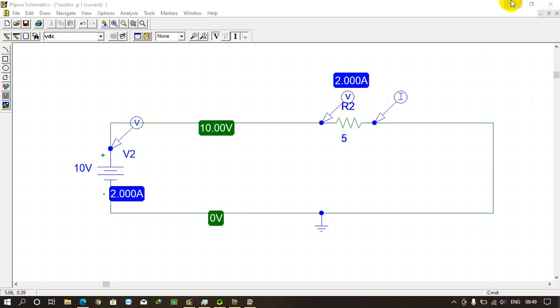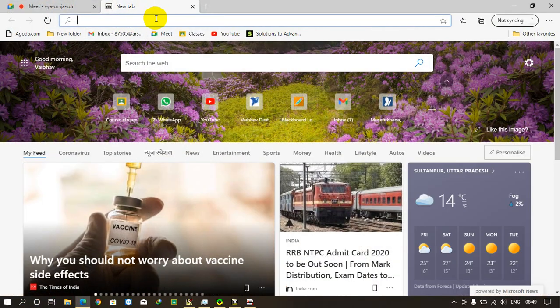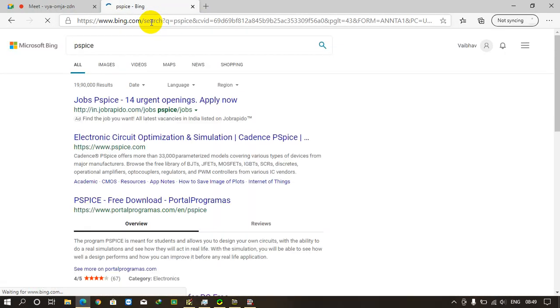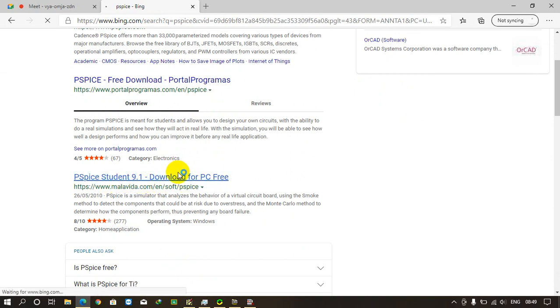Let's begin with the video. First open your web browser and type PSpice. You will see here PSpice Student 9.1 download for PC free. Just click on the link.